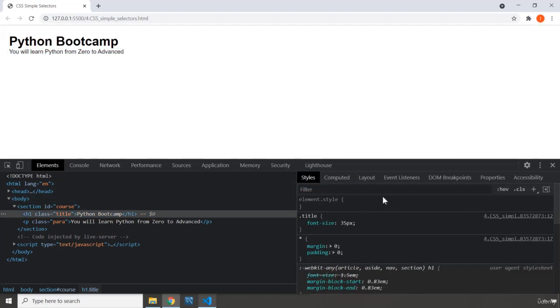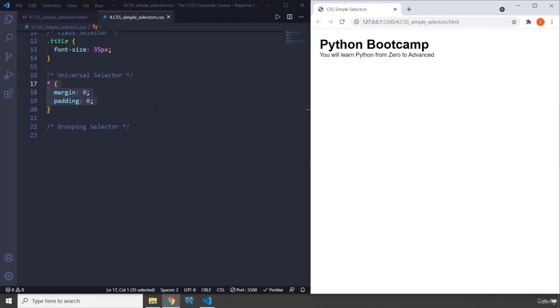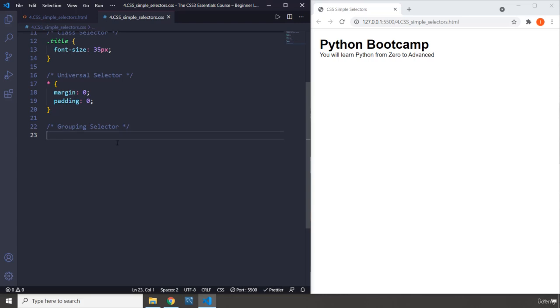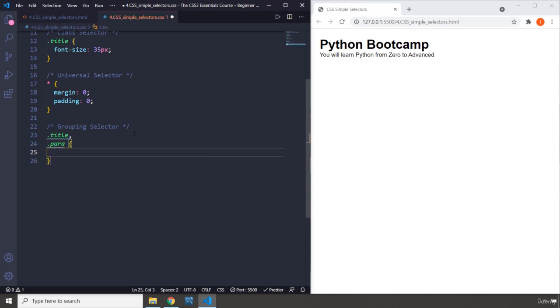Everything is applied by the browser. We as developers apply new styles or change the default styles to make them suit our needs. Eventually, using the grouping selector, the grouping selector is going to select more than one element at the same time. I'm going to select the title using its class, provide a comma, and then grab the para using its class, and open the declaration block.